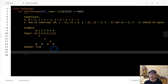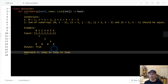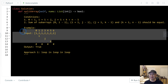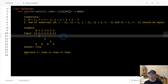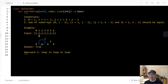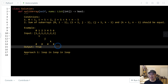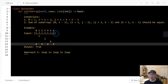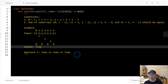Let's come up with Approach 1. I'm going to use a loop in loop in loop — triple nested loops over i, j, k — following the same logic. If I find that the subarray sums are all equal, I return true. Otherwise, return false.